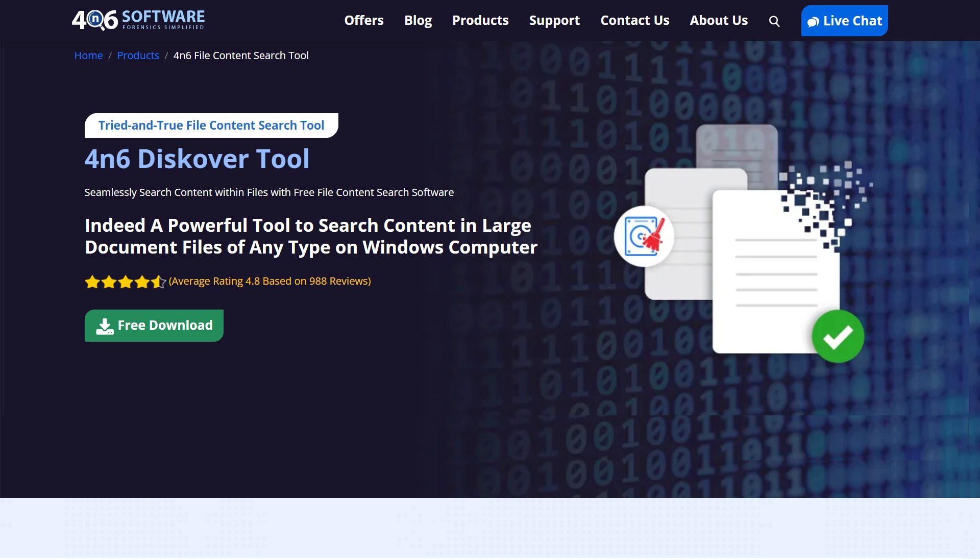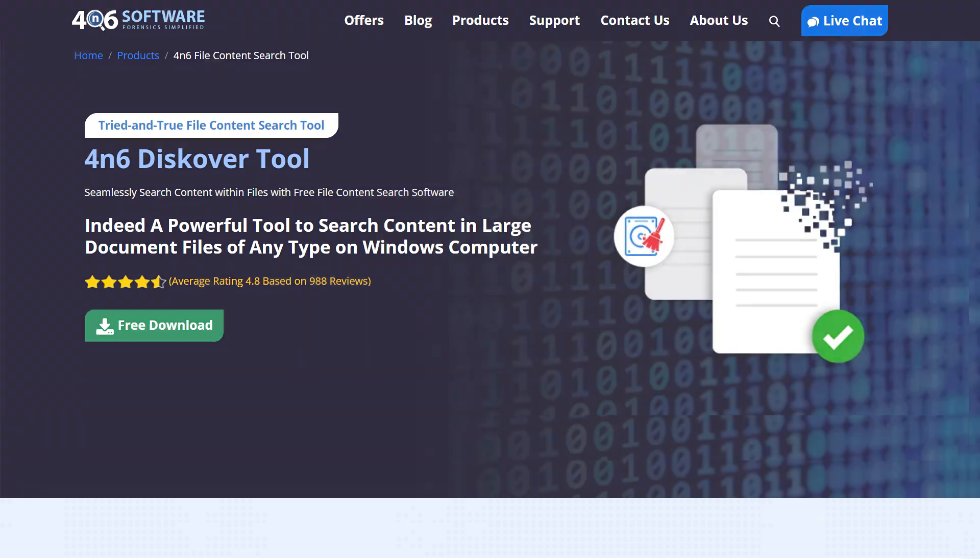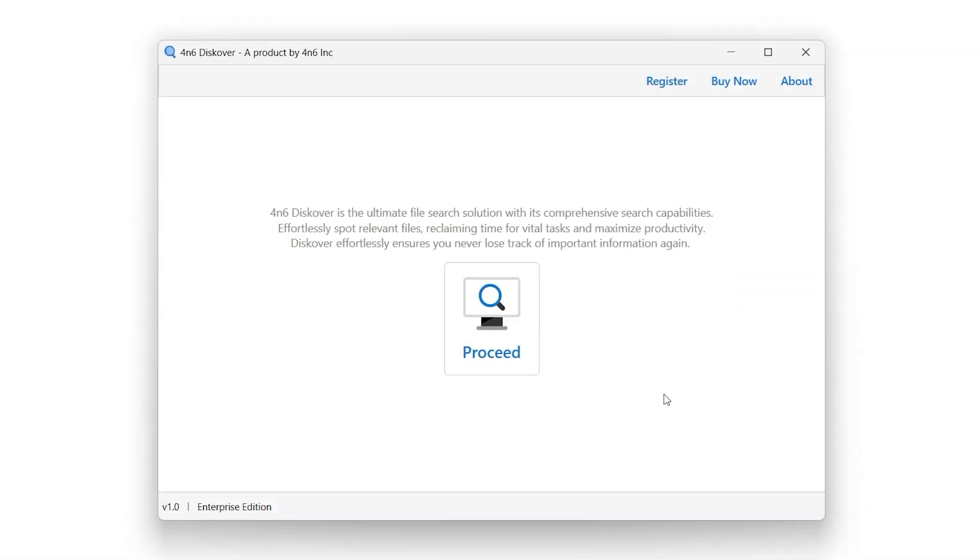To install the Forensics Discover tool, download it from the link in the video description. After installation, simply launch it.